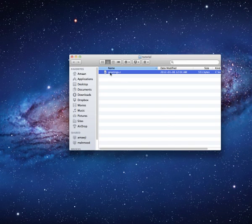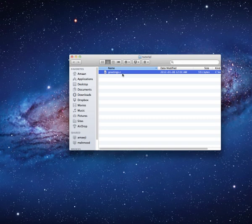Alright, so for anyone wondering how to compile a C program using Mac OS X that you've written in Xcode, it's a little bit more complicated than on Windows, but it's not too bad.